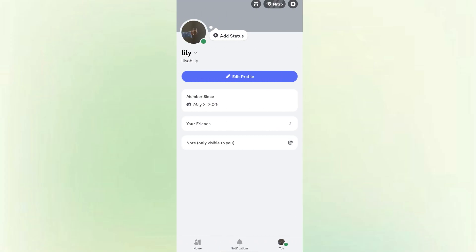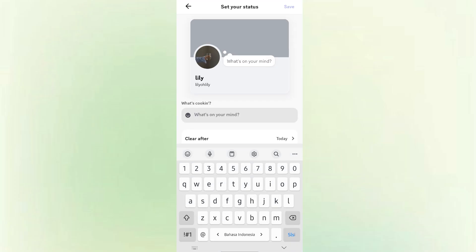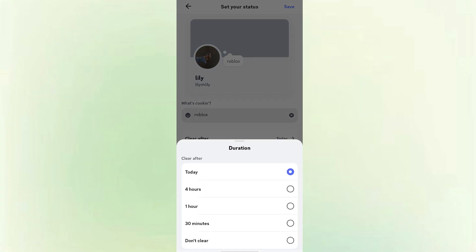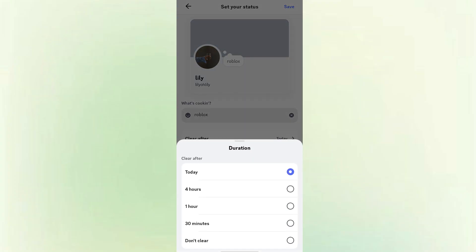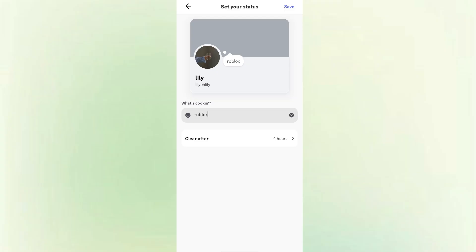Go back to your profile and click ADD STATUS. You can type in what game you're playing. And you can set how long you want this status to appear: clear after 30 minutes, 1 hour, 4 hours, today, or don't clear.